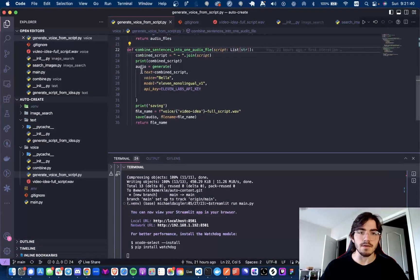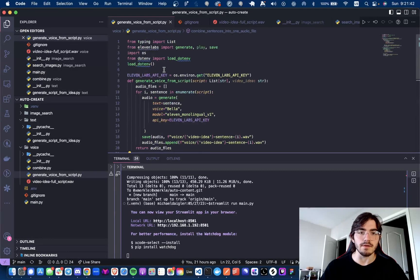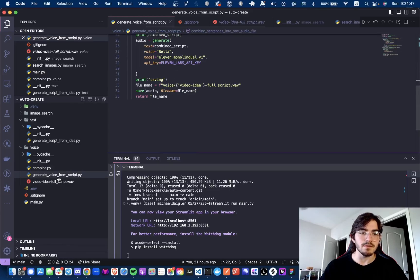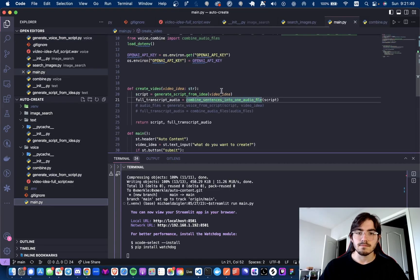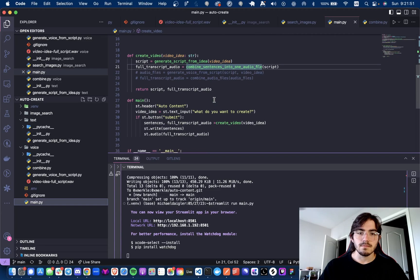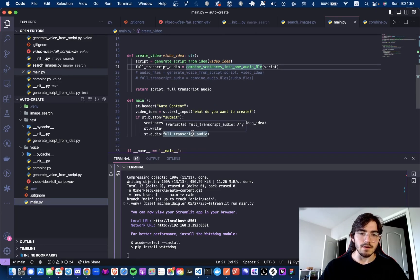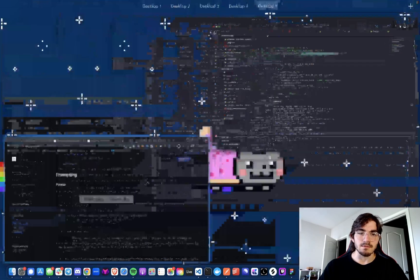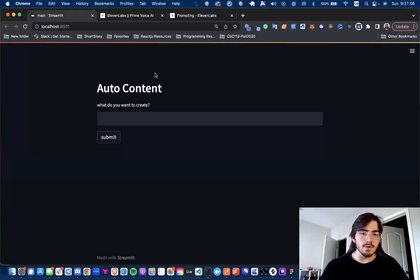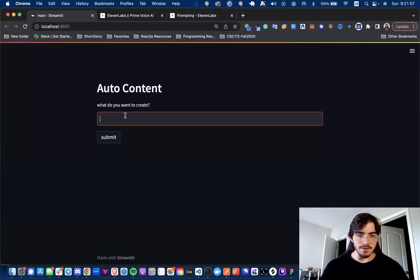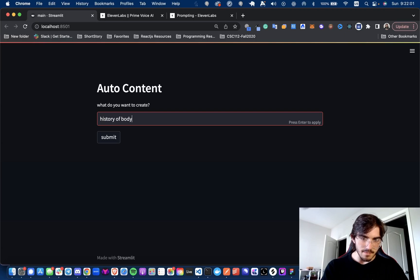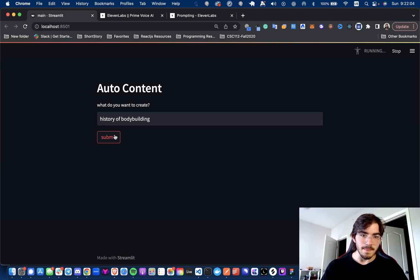This is literally all the code you need from the 11 labs Python package. You generate, then save to the output file. And then we're returning the full script and the audio. So let's give it a try. Let's do history of bodybuilding and submit.